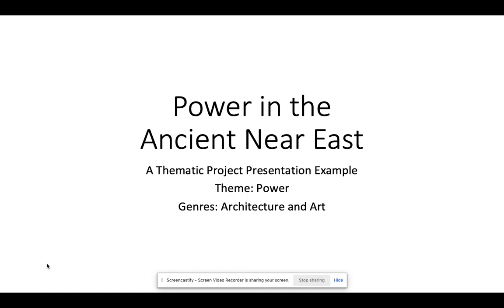In the thematic project you're picking an idea or a theme in the chapter and the era, and pulling one or two artifacts to give more research and a more in-depth look into how those artifacts represent that idea. In this case I'm going to be looking at power and examining multiple perspectives on how power is represented in this culture. Our genres are architecture and art, and these are the basic elements you need to have on your title slide for your presentation.